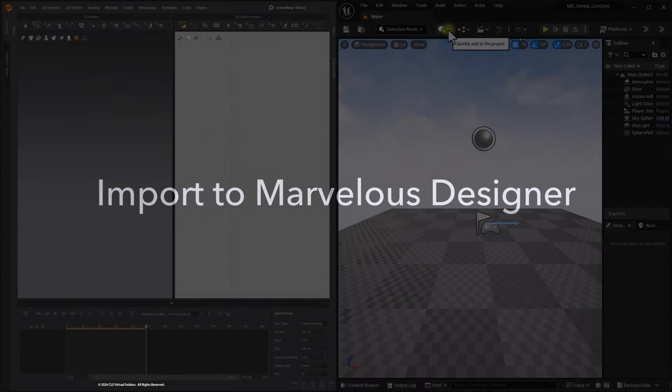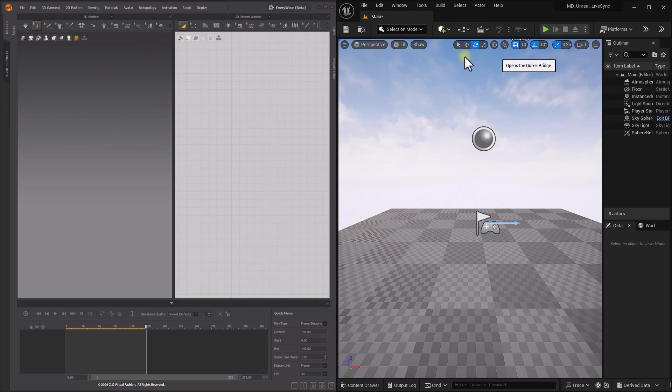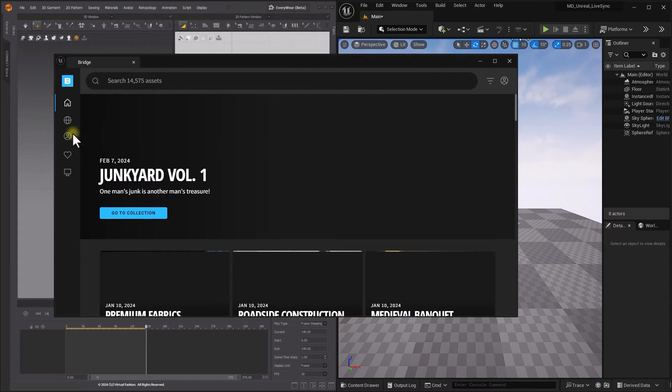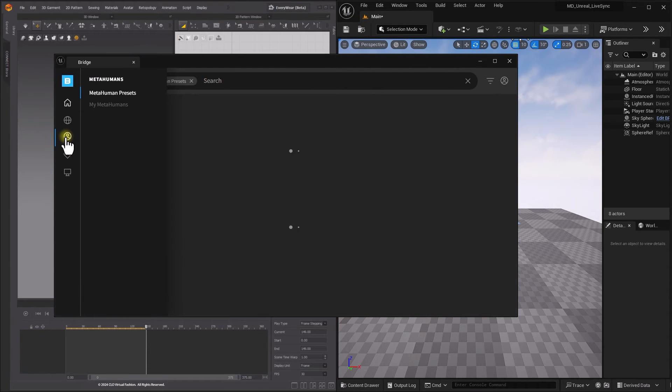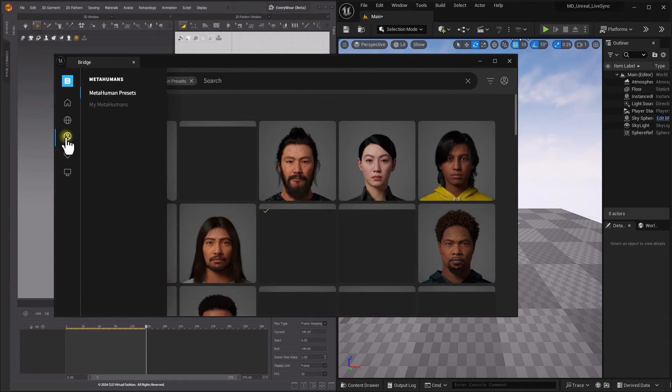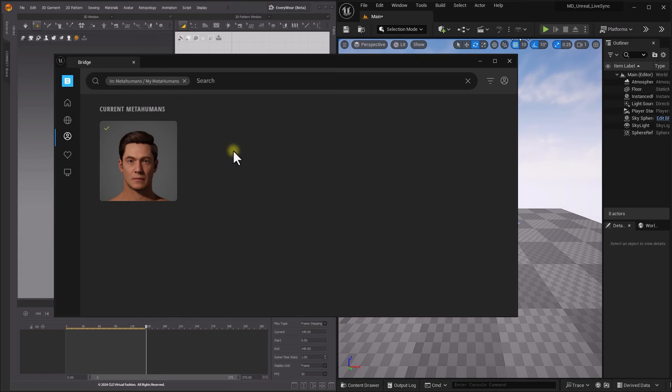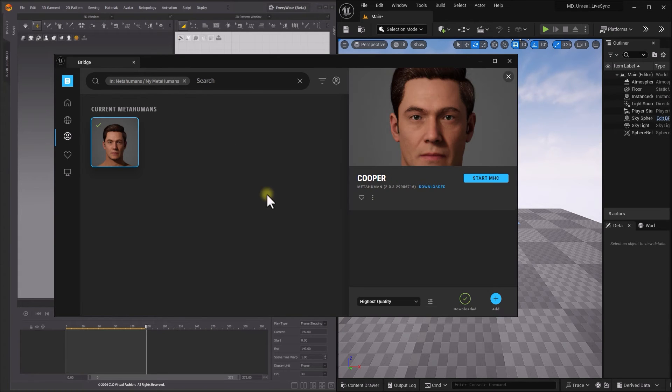You can also bring MetaHuman to Marvelous Designer using LiveSync. Launch Quixel Bridge from Unreal Engine. Download your MetaHuman and click Add to bring it into your project.